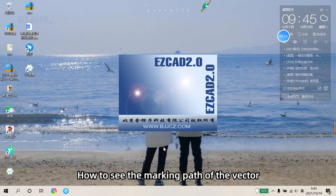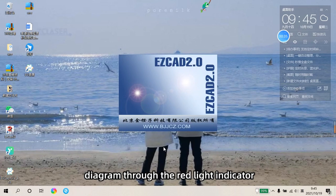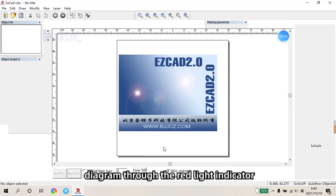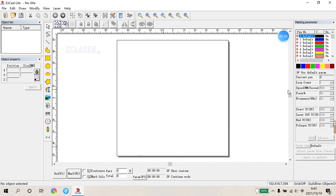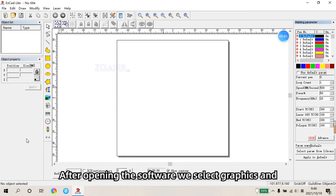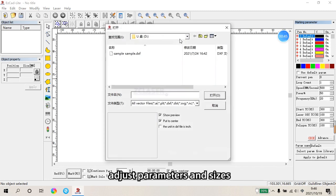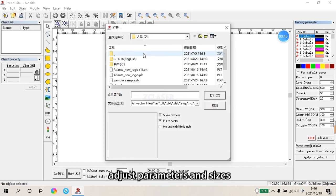How to see the marking path of the vector diagram through the Red Light Indicator. After opening the software, select Graphics and adjust parameters and sizes.